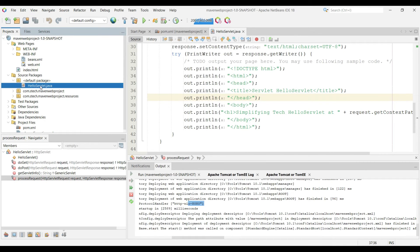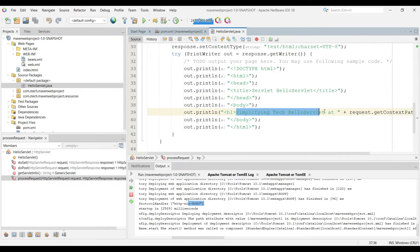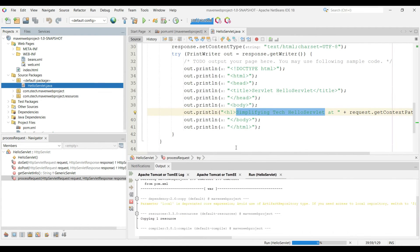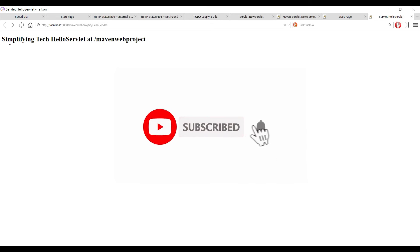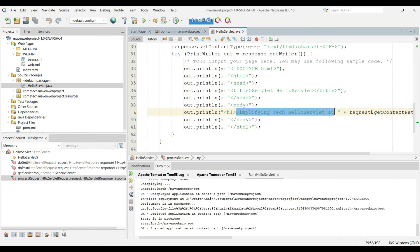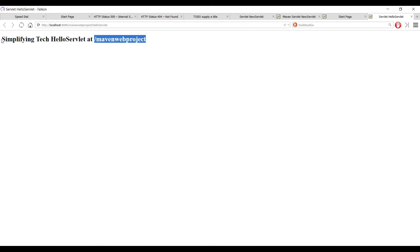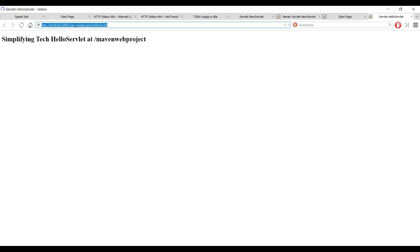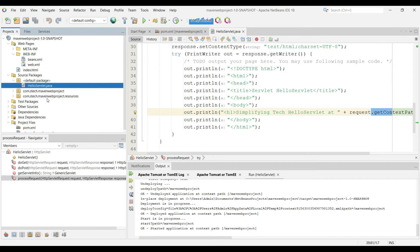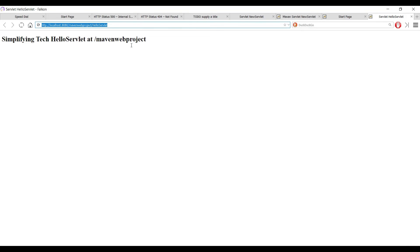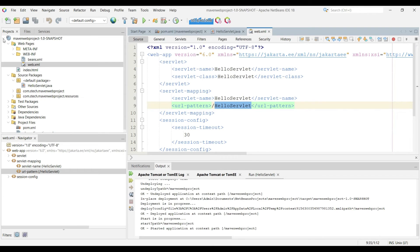Now let's run the servlet file. Right-click on HelloServlet and choose Run File. It asks for the context root — click OK. The browser shows the output: 'Simplifying Tech Hello Servlet - Maven Project', where the context path comes from request.getContextPath(). The URL in the browser is localhost:8080/maven-web-project/HelloServlet — where 'HelloServlet' matches the URL pattern defined in web.xml. This confirms we can successfully run a Maven-based web application in the browser.